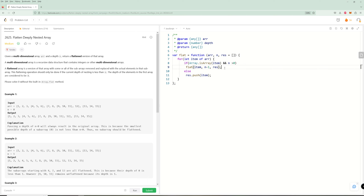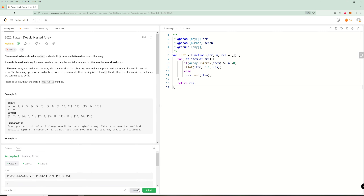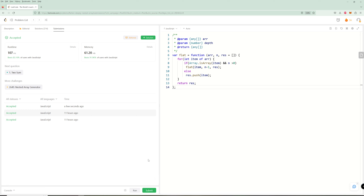That's pretty much it, except we need to do one more thing — we need to return the result. So we return `res` at the end. If our item is an array and n is greater than zero, we recurse and update to n minus one, passing the actual array down. Otherwise we just push it. That actually works — so hopefully you liked this problem. Please like the video and subscribe to the channel, and I'll see you in the next one.